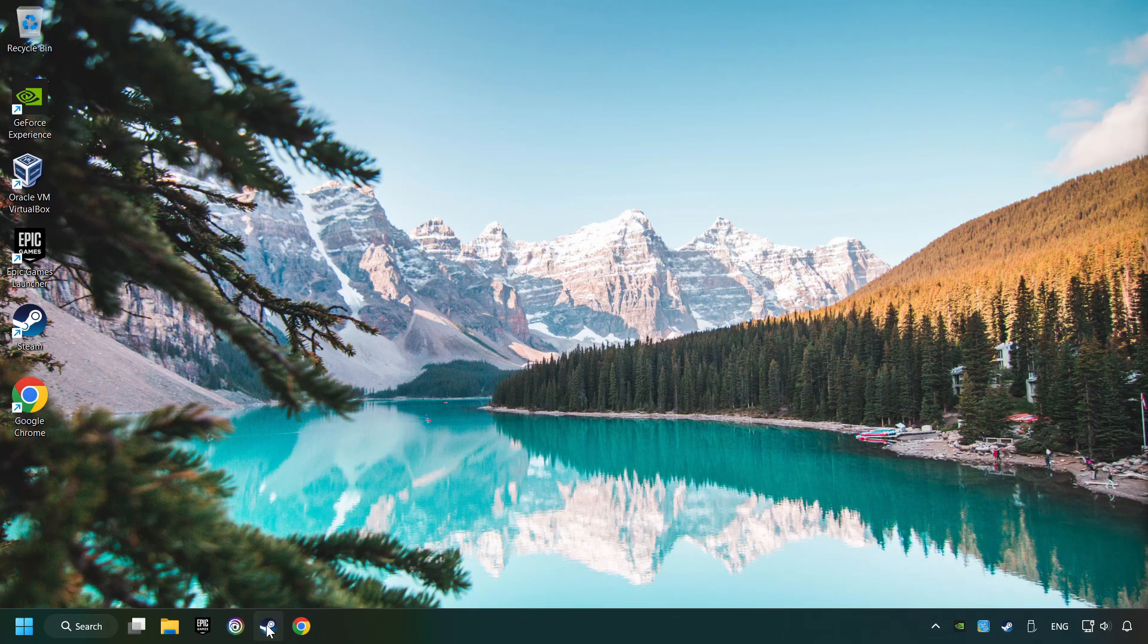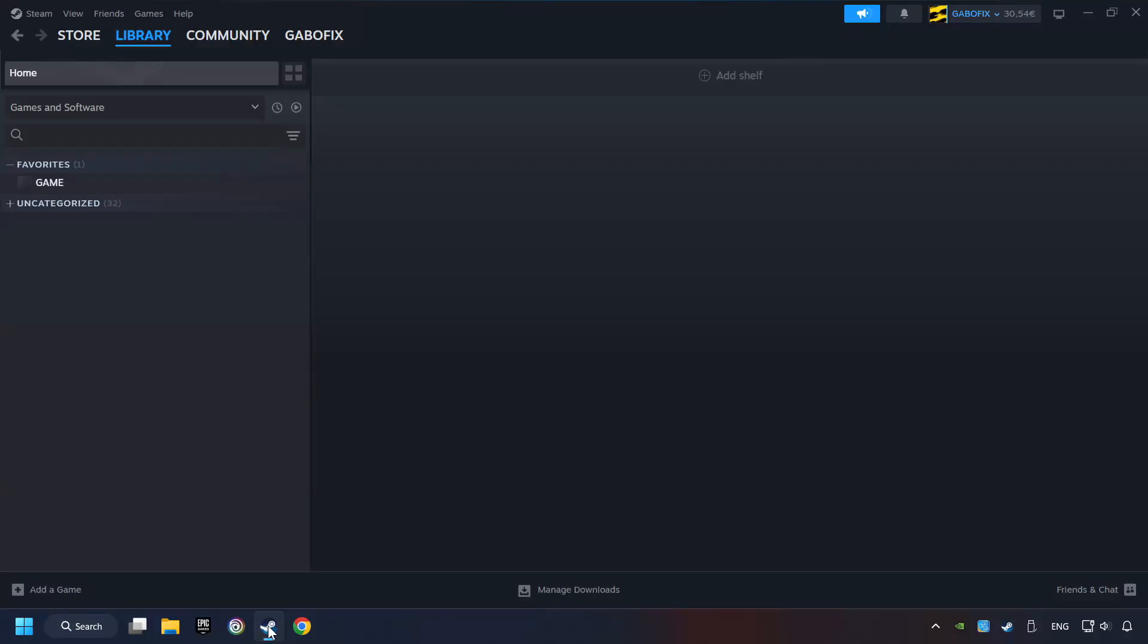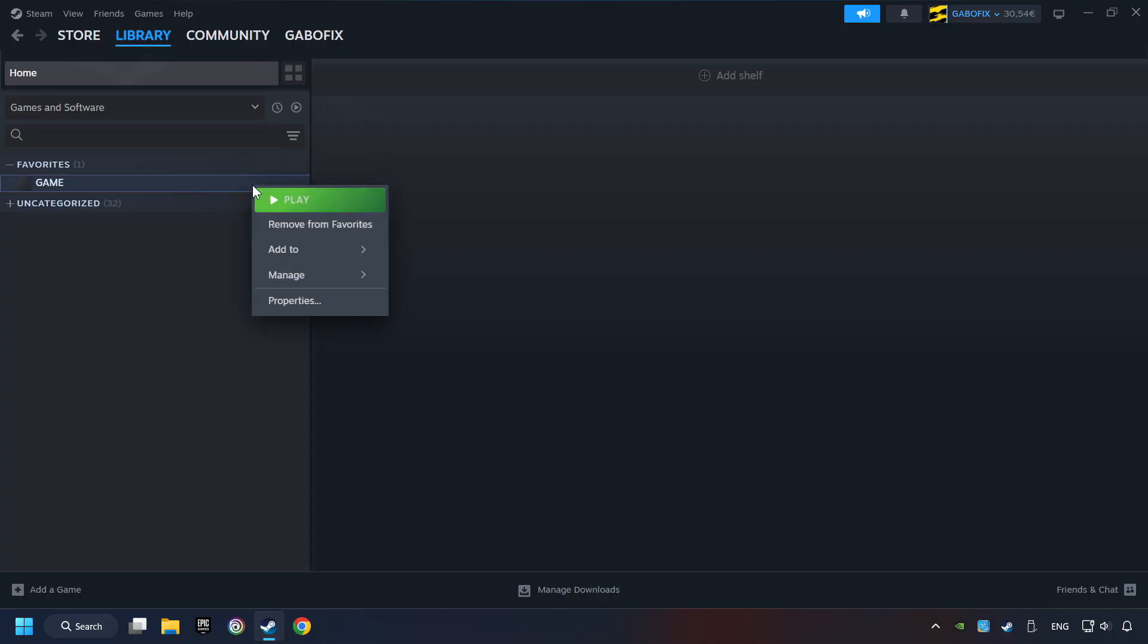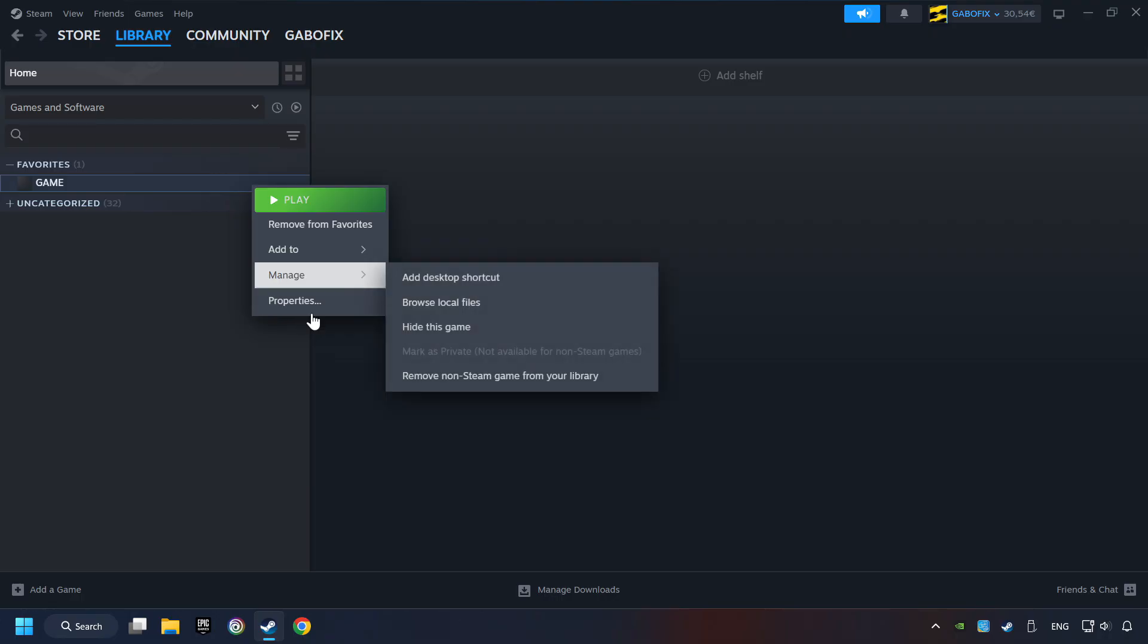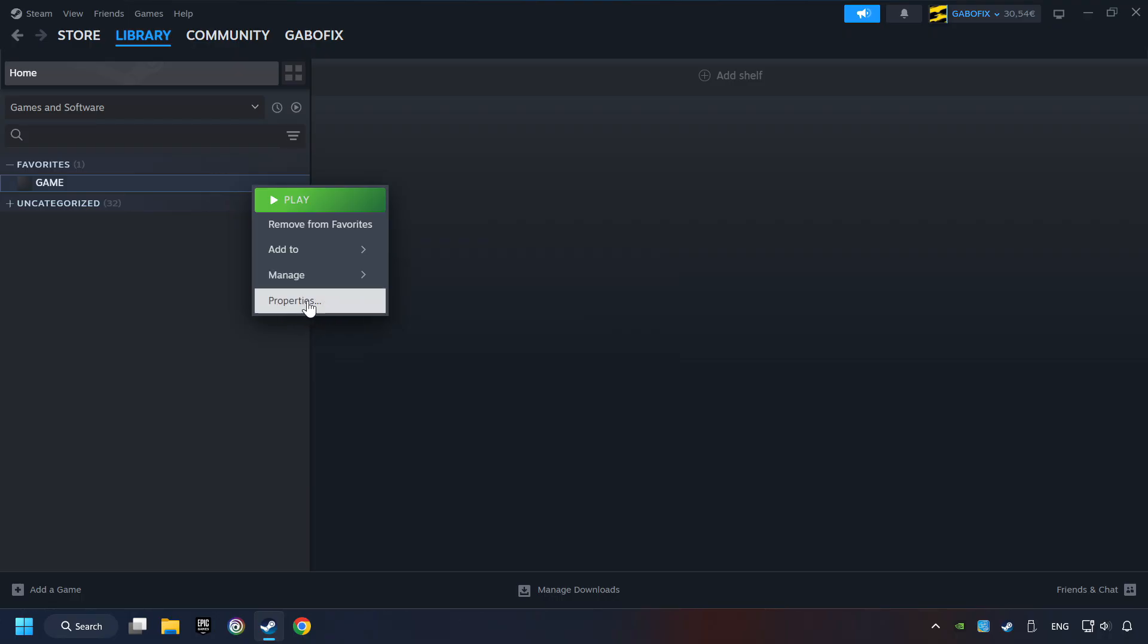Start up Steam. Click on the library and search for the game. I created a file called Game for this video, so don't let that confuse you. Right-click on it and choose Properties.